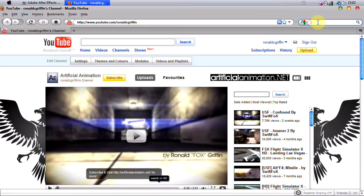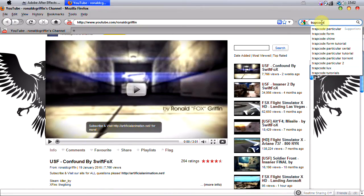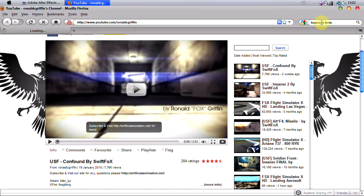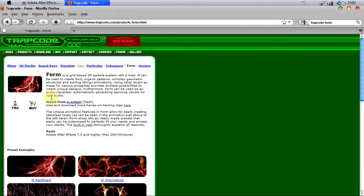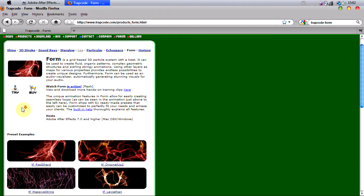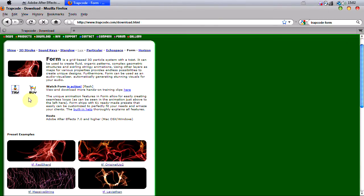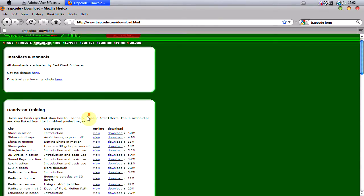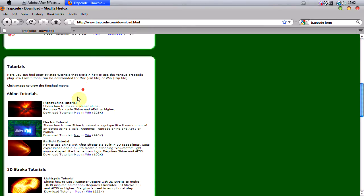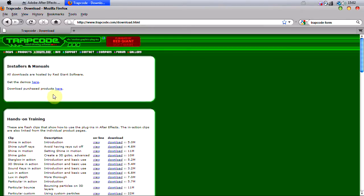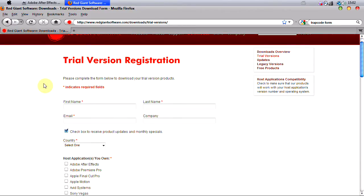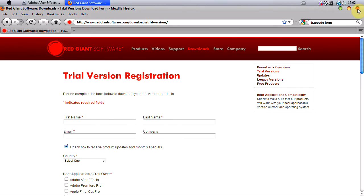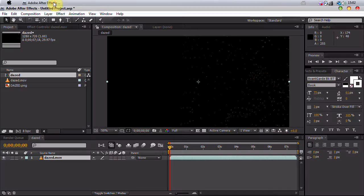So first of all, we want to download Trapcode Form if we don't already have it. So we want to go to Google and type in Trapcode Form. When you're here, basically, this is just if you don't have it, you want to just click try and download it for your operating system and such. If you have that downloaded, I'm not going to download it, but you get the picture, you want to download it and install it.